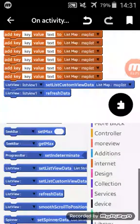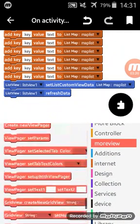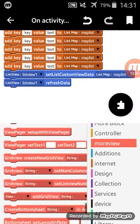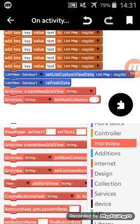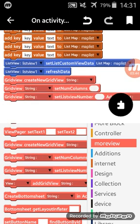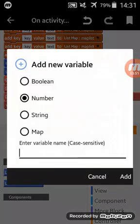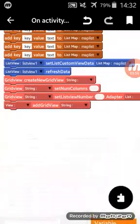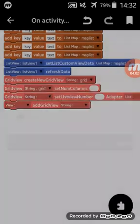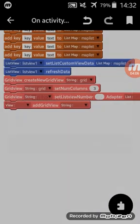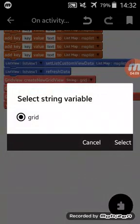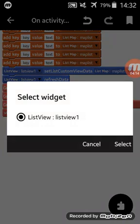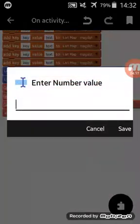After that I will go to more view category, scroll down and get all blocks of grid view. Grid view create new grid view, grid view set number and grid view set list view. The number of list view is one, so I will use here one.